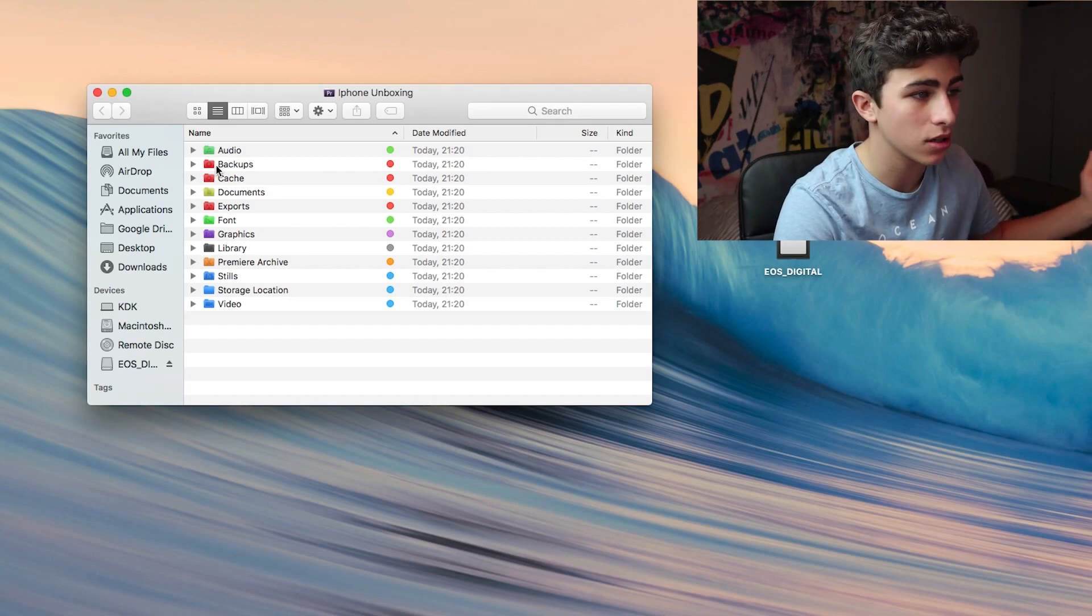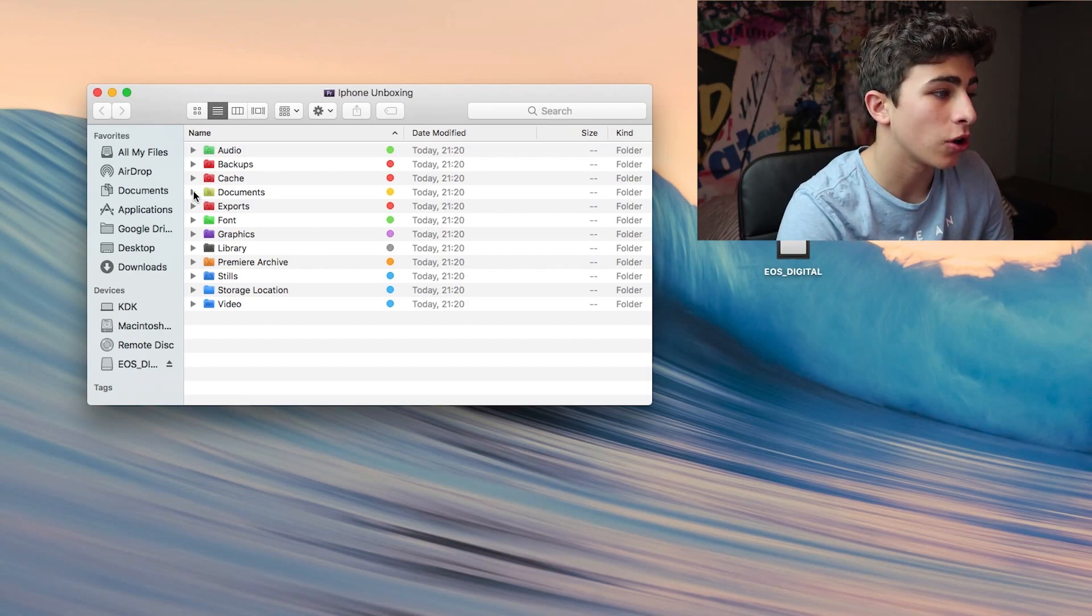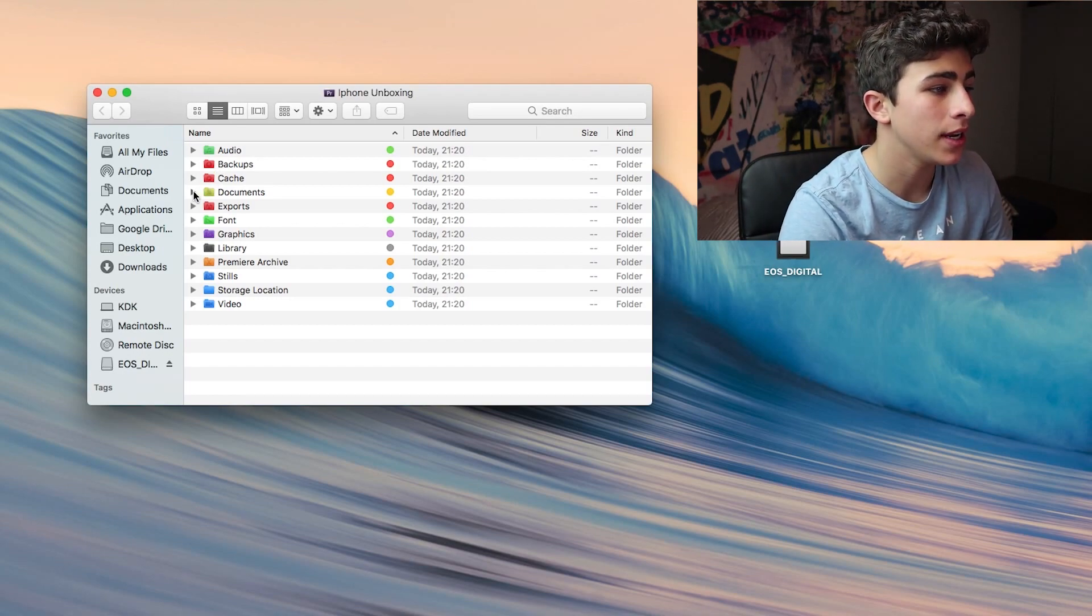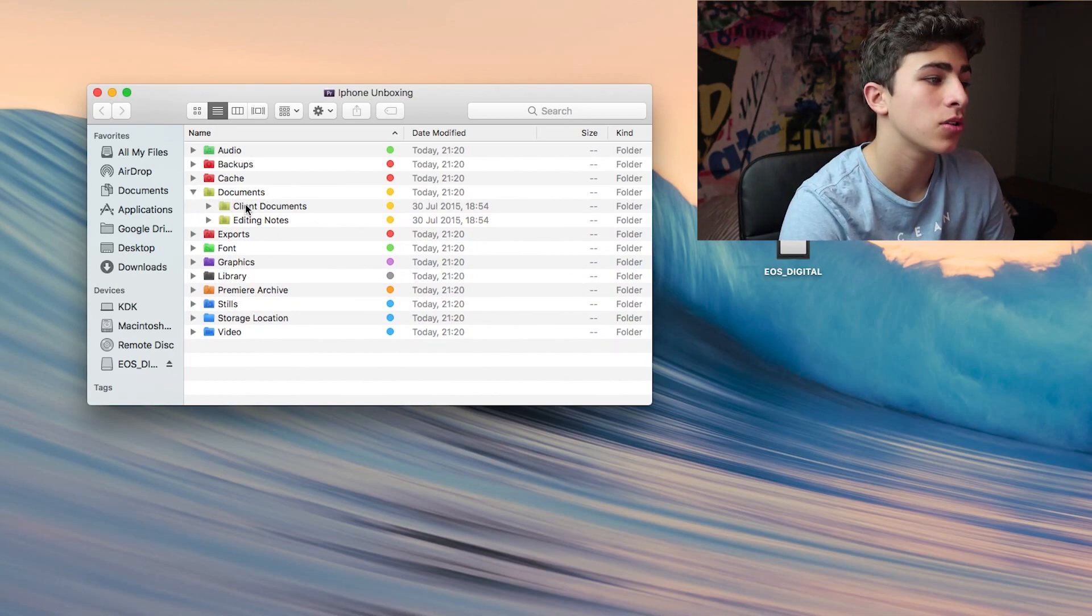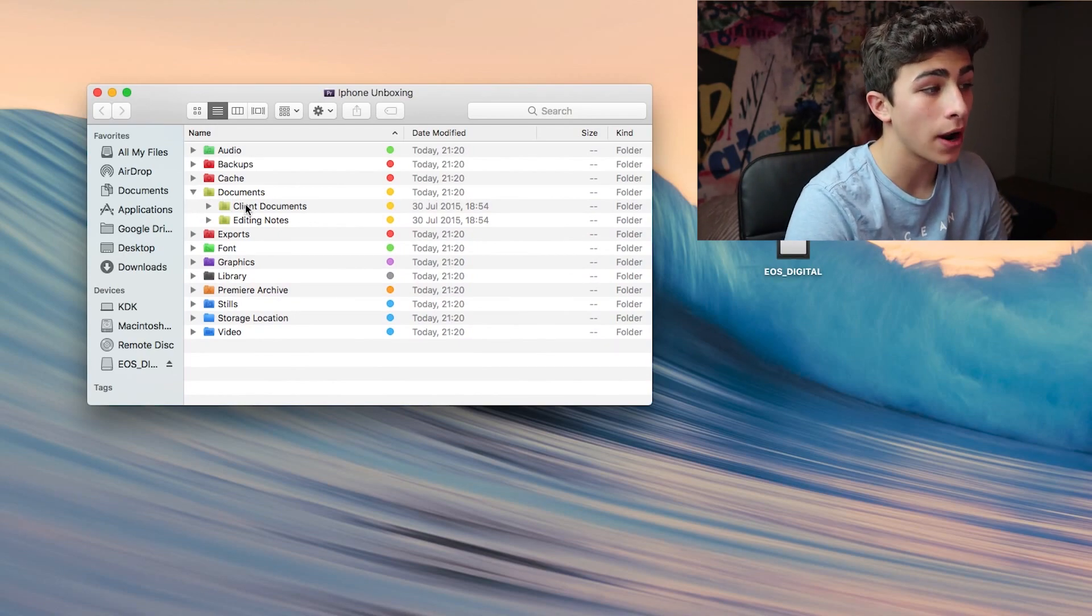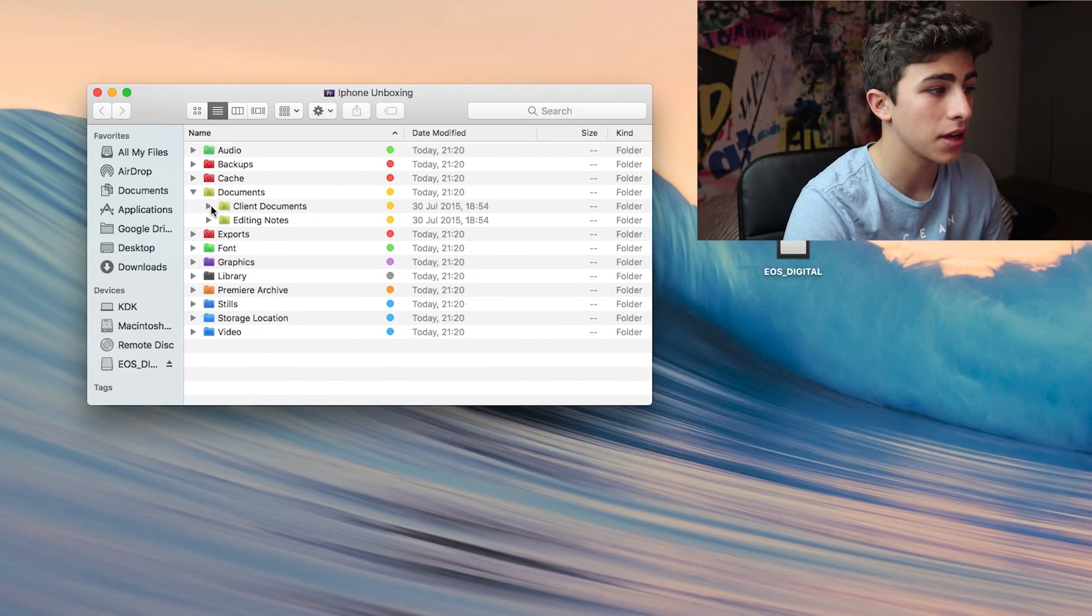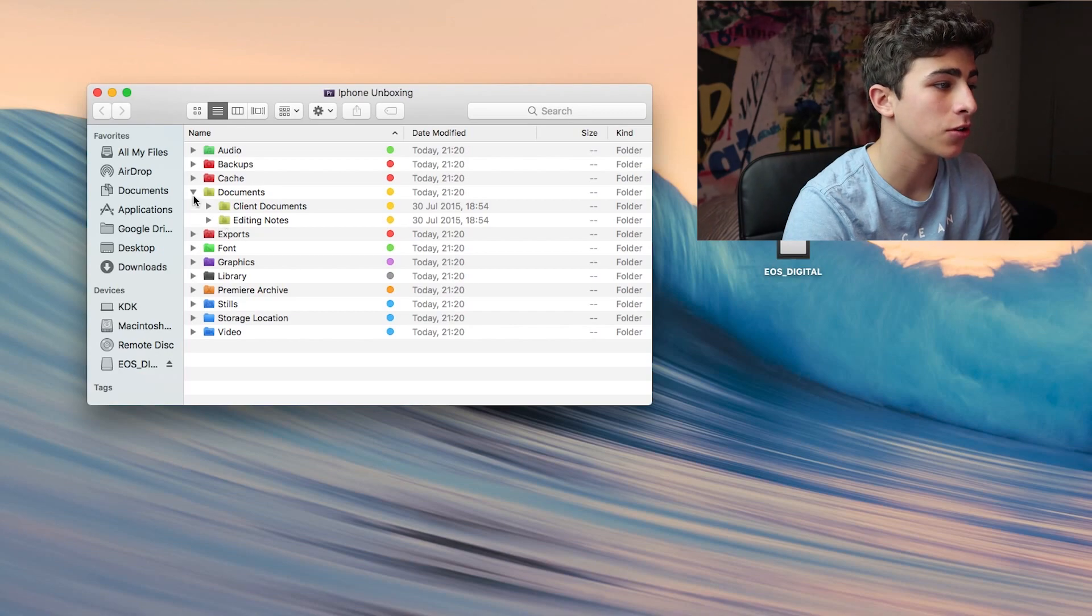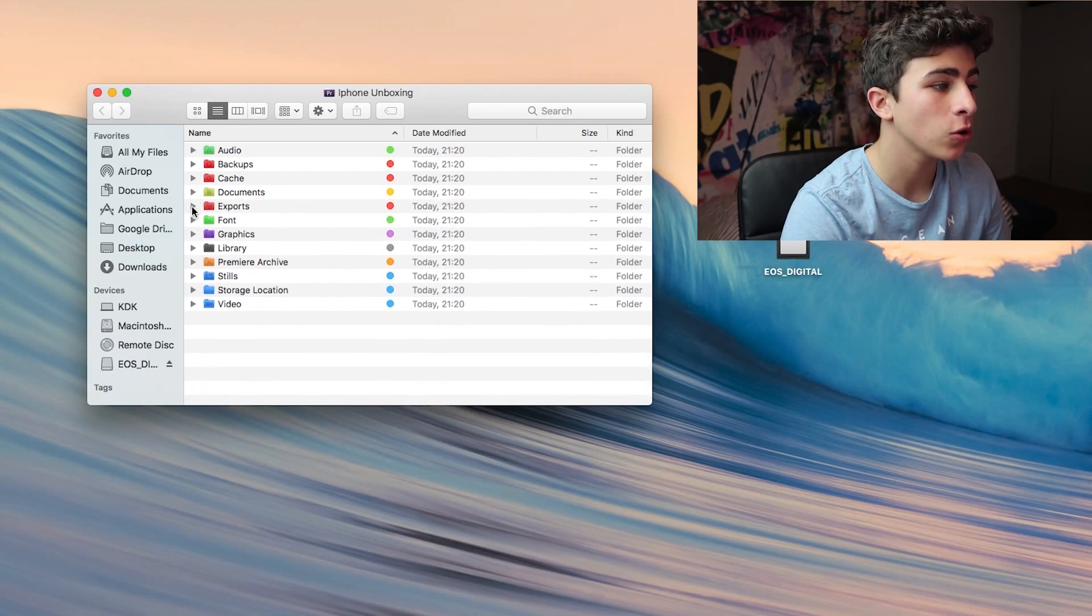Then we have the documents folder. In here you have some client documents which you might write notes in for a client and some editing notes for yourself. Then we have the exports folder.